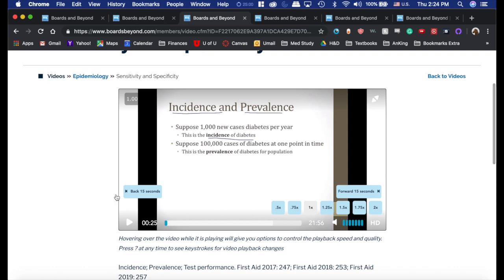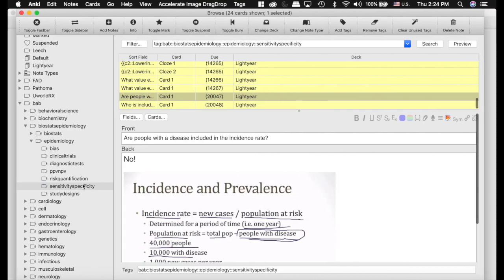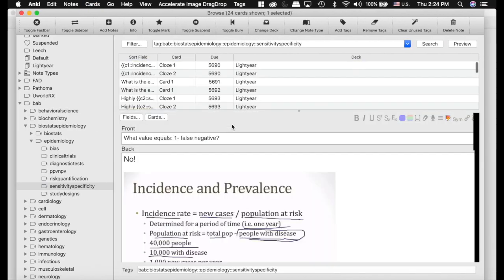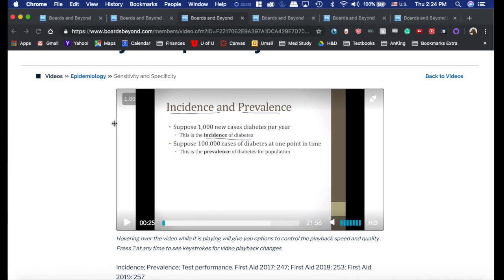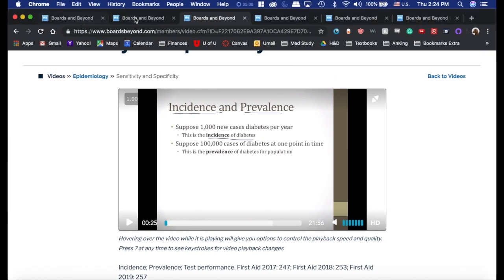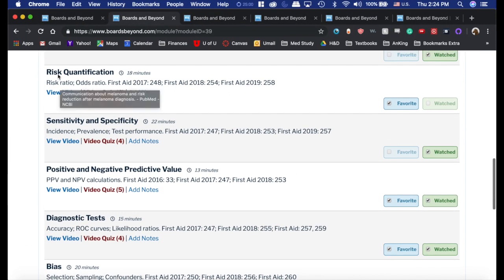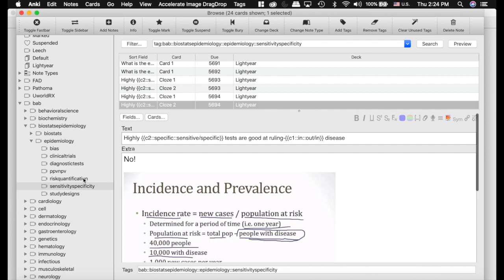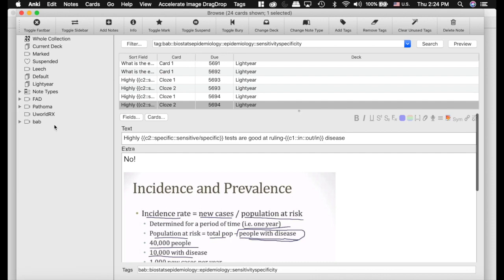You can go in, watch a video, come back and unsuspend all of these cards just like that — you don't have to try and find anything. Going back to the video list, you can see there are also videos on risk quantification and positive and negative predictive values. And sure enough, those topics are all right there in the deck. It is extremely useful and makes studying very easy.